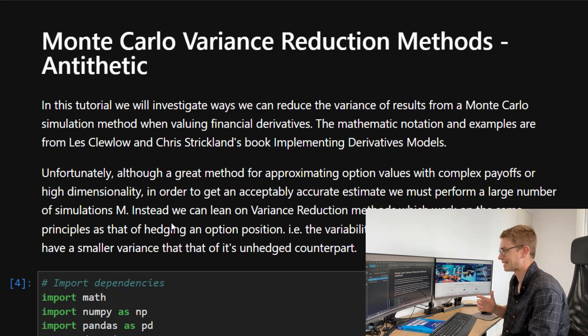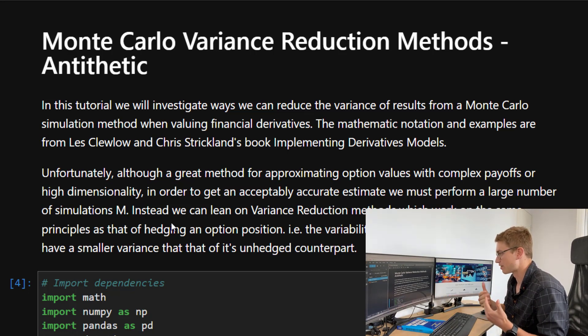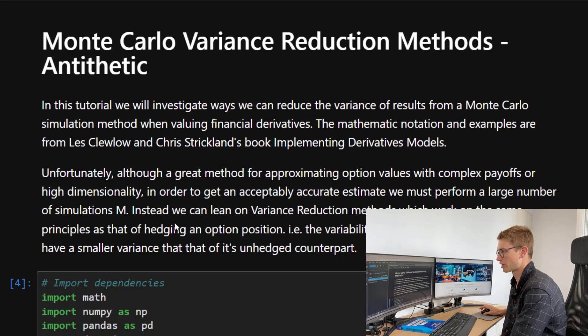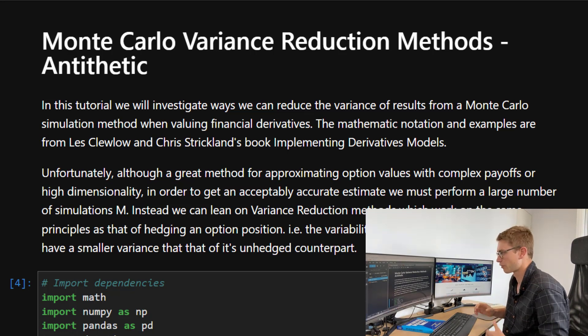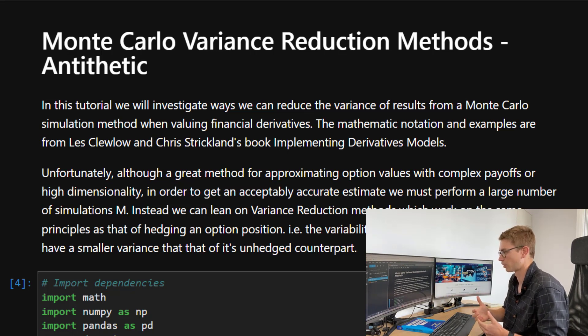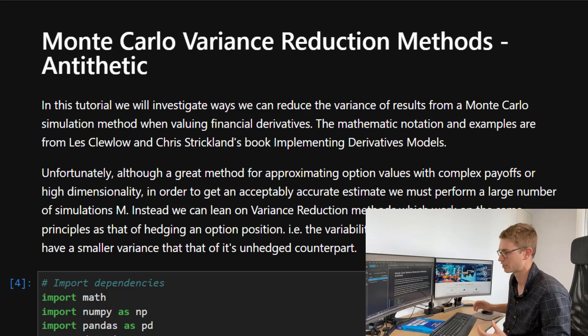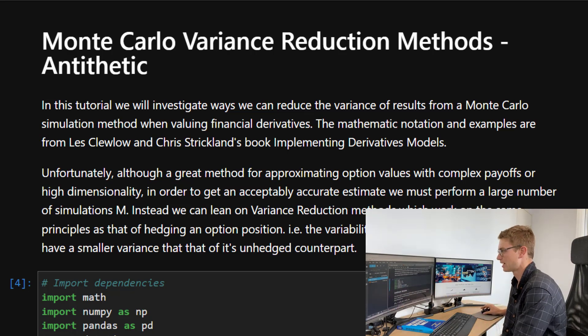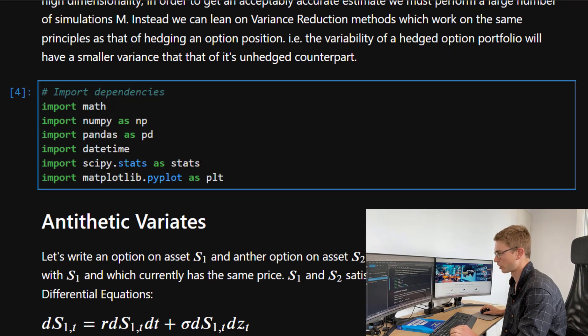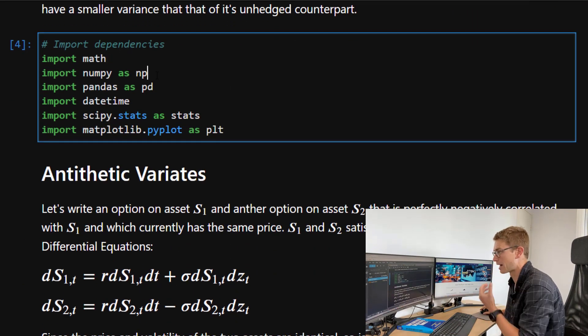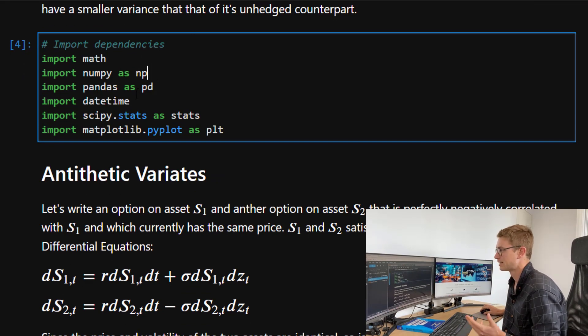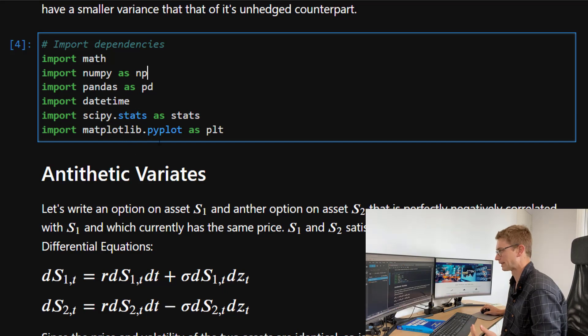Instead, what we can do is actually lean on a variance reduction method. This works in the same principles as that of hedging an option position. For example, the variability of a hedged option portfolio will have a smaller variance than that of its unhedged counterpart. Now here, we're just importing dependencies. Today, we're leaning upon math, numpy, pandas, datetime, scipy stats module, and matplotlib.